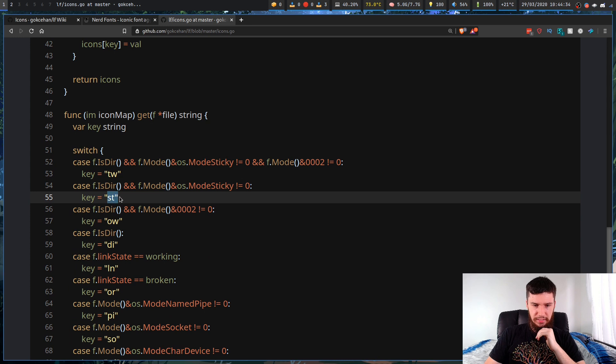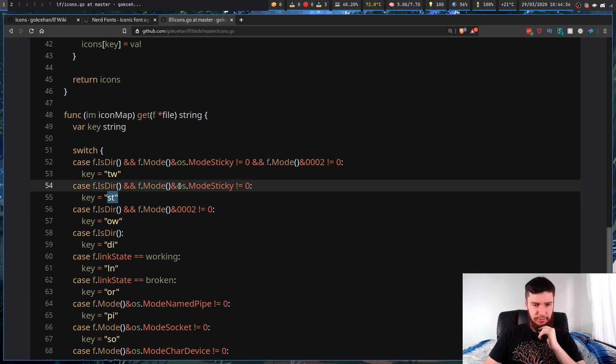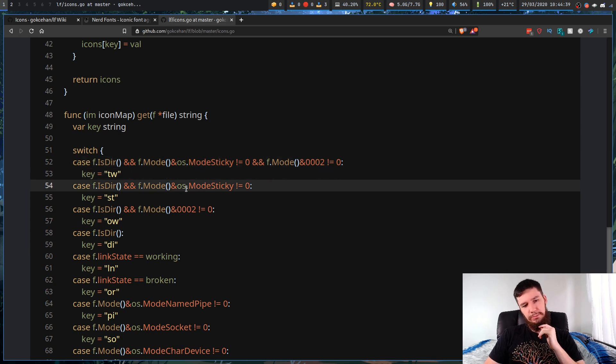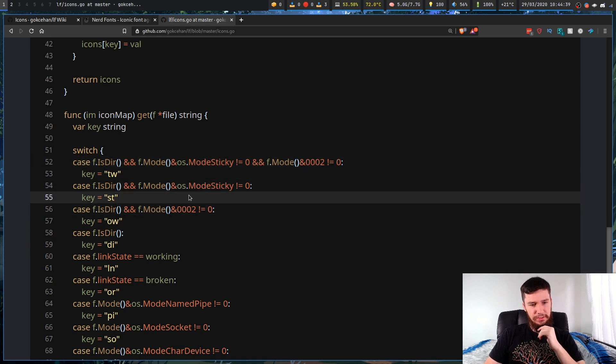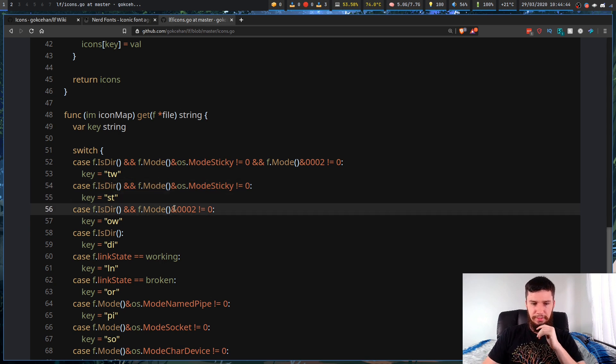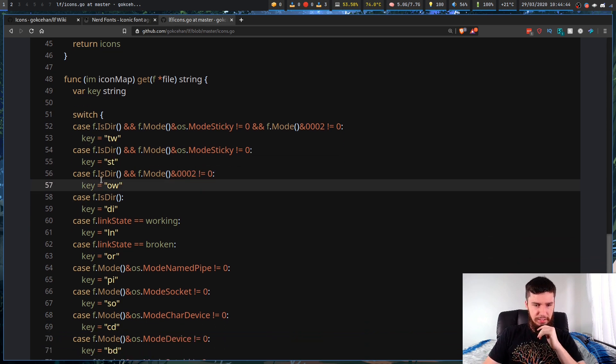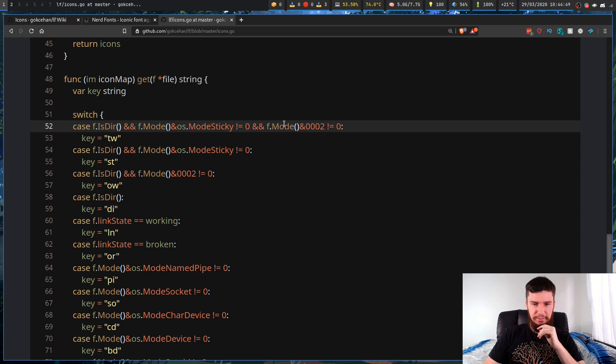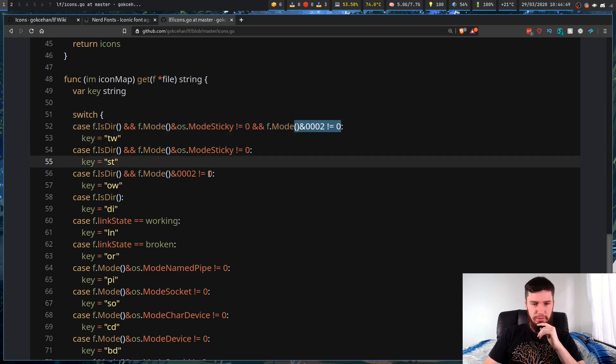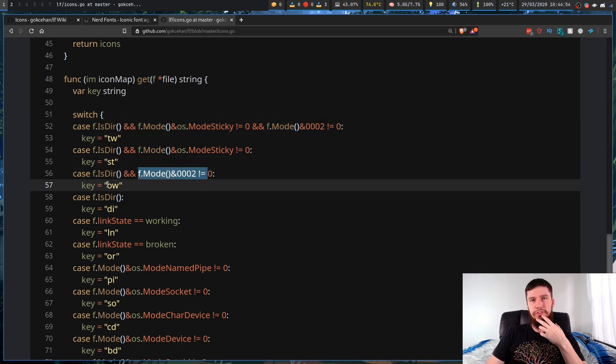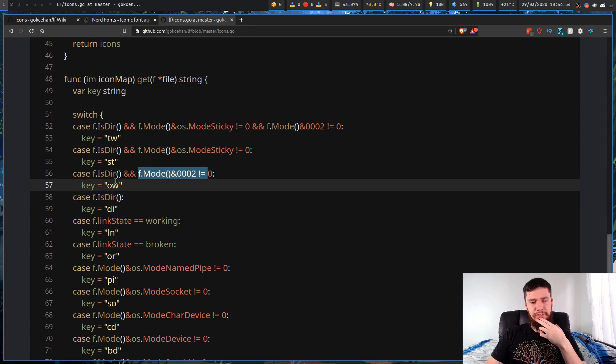Here's the ST one. This is also a sticky folder, but it doesn't have the 002 there, so I guess that's some sort of different state. I wish this was at least commented a little bit. And here we have the OW. This just checks against the 002, but it doesn't check if it's a sticky folder.